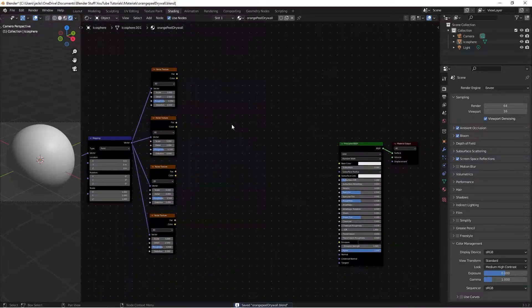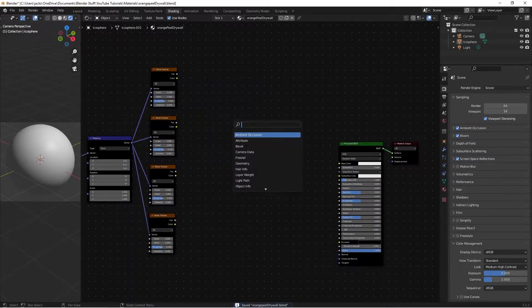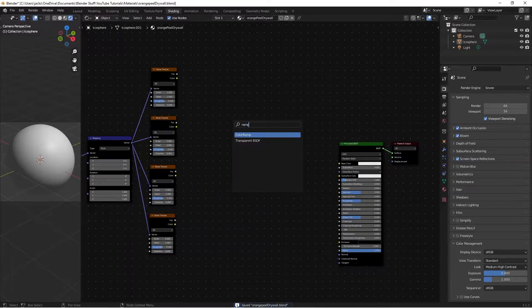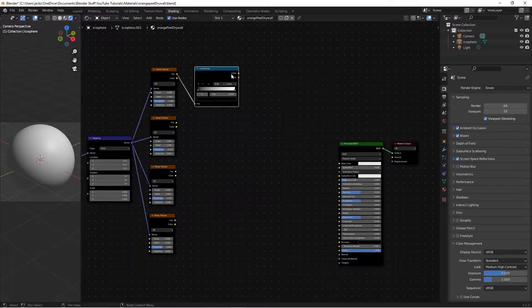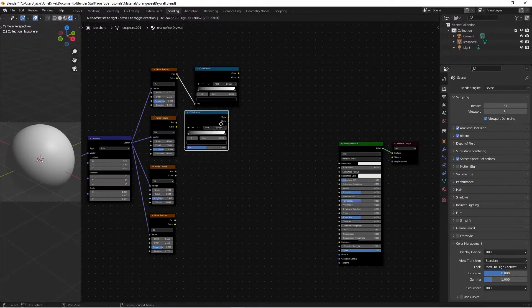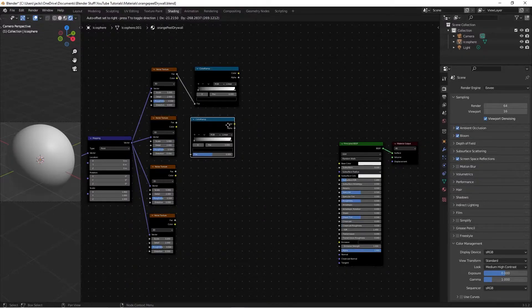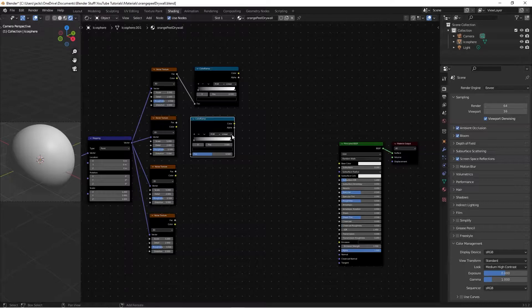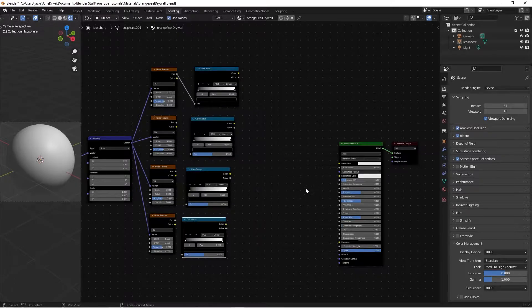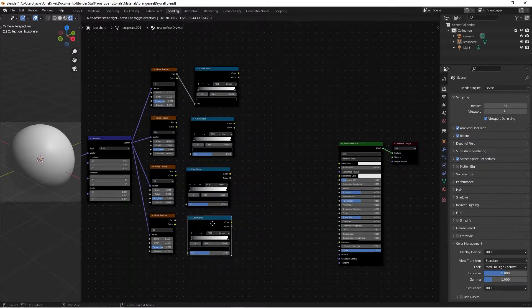Next, we're going to hit shift A, and we're going to search for a color ramp, like that, put it here, and then move the factor in right here. Then we're going to hit shift D on the color ramp, move it down, it'll line up with the other noise texture, and then shift R two more times as well.